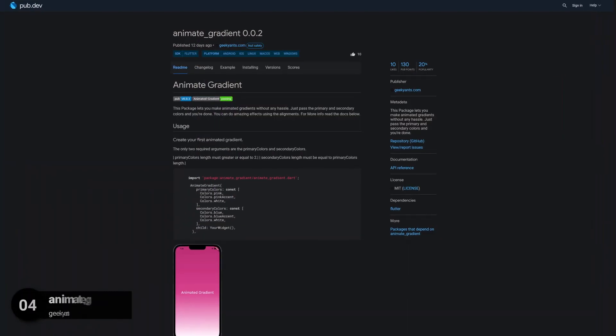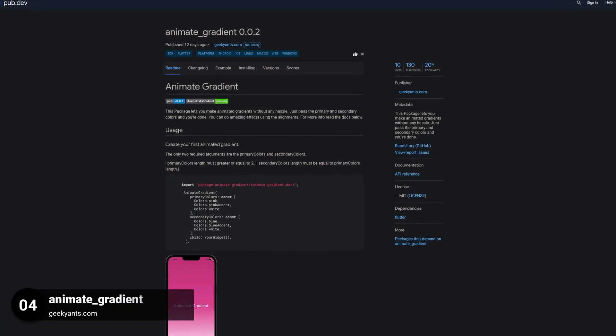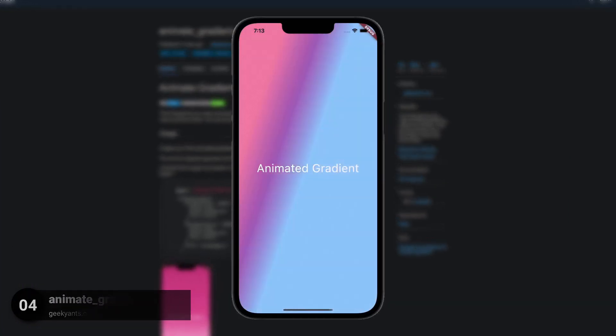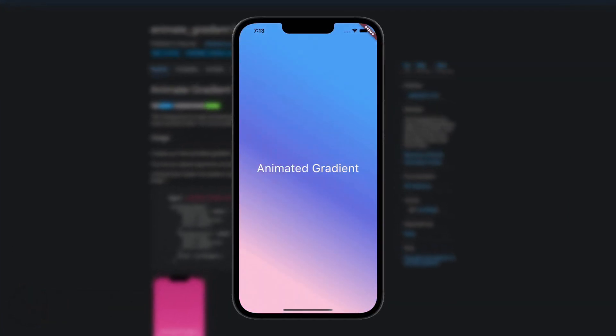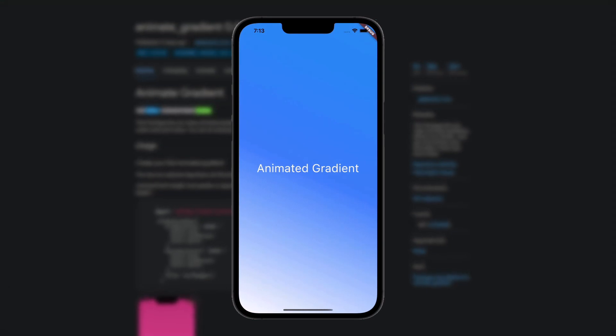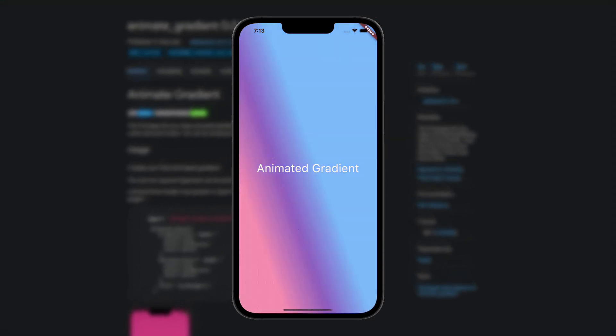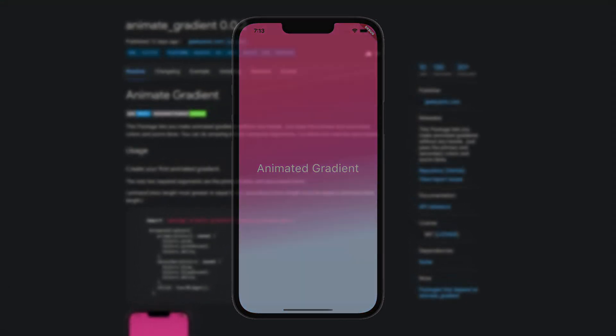Number 4 is called ANIMATE GRADIENT, and helps you to create animated gradients without any hassle. Just pass the primary and secondary colors and you're done.